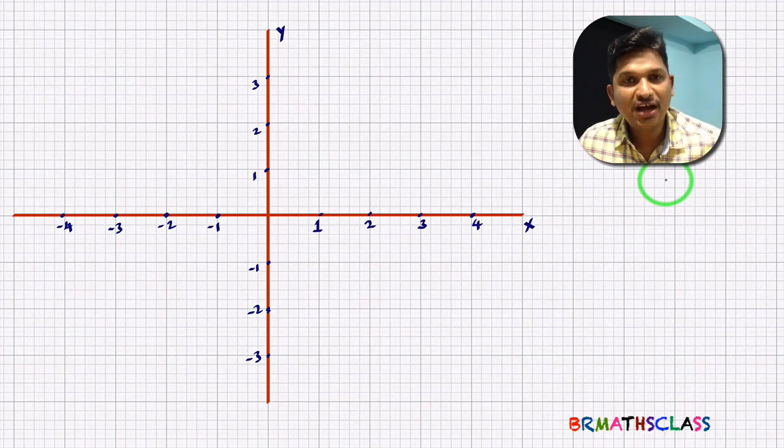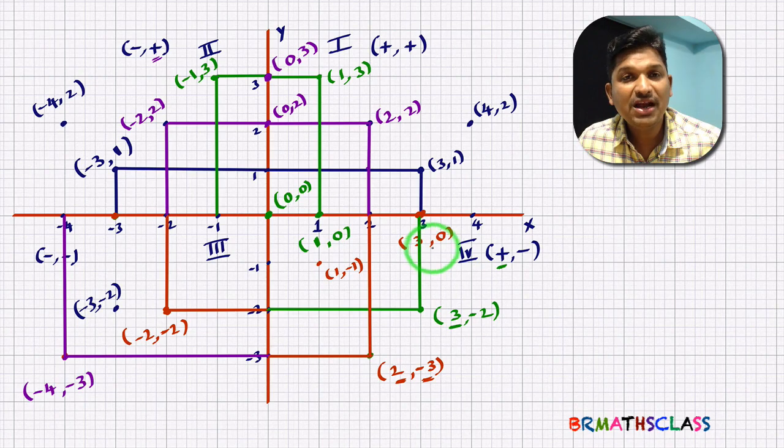Hello friends, I am Balaji Rao. Welcome to BR Max class.